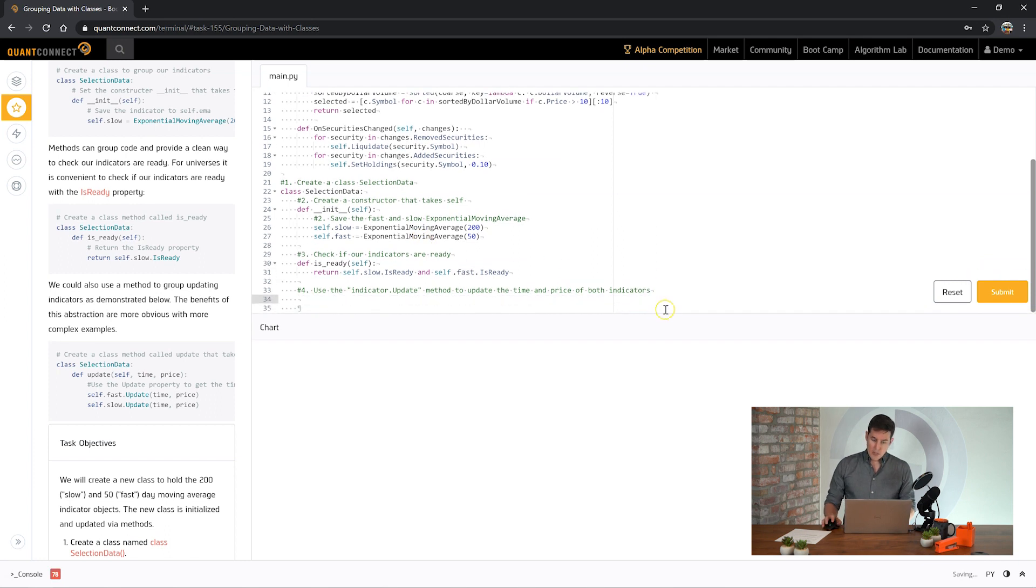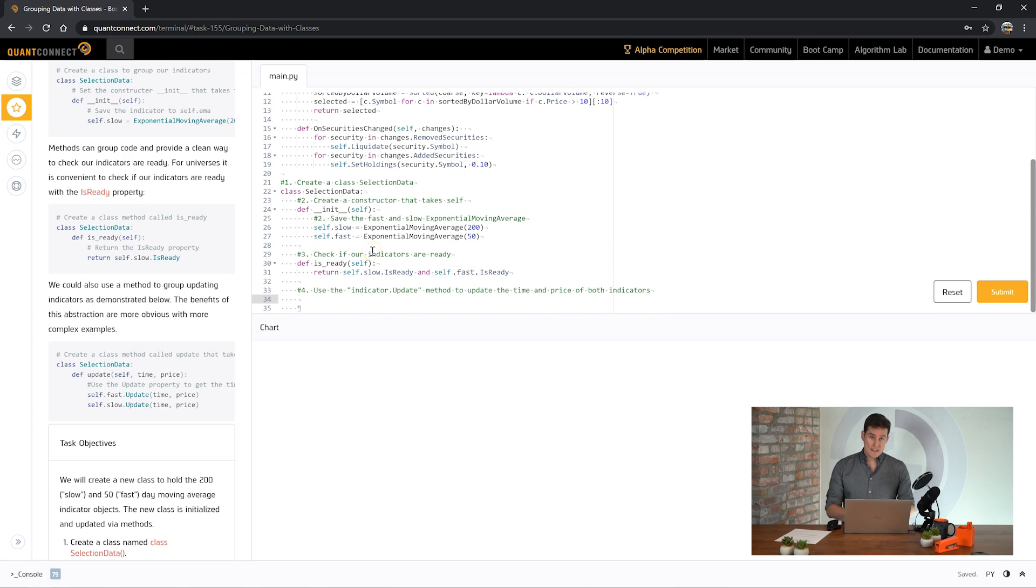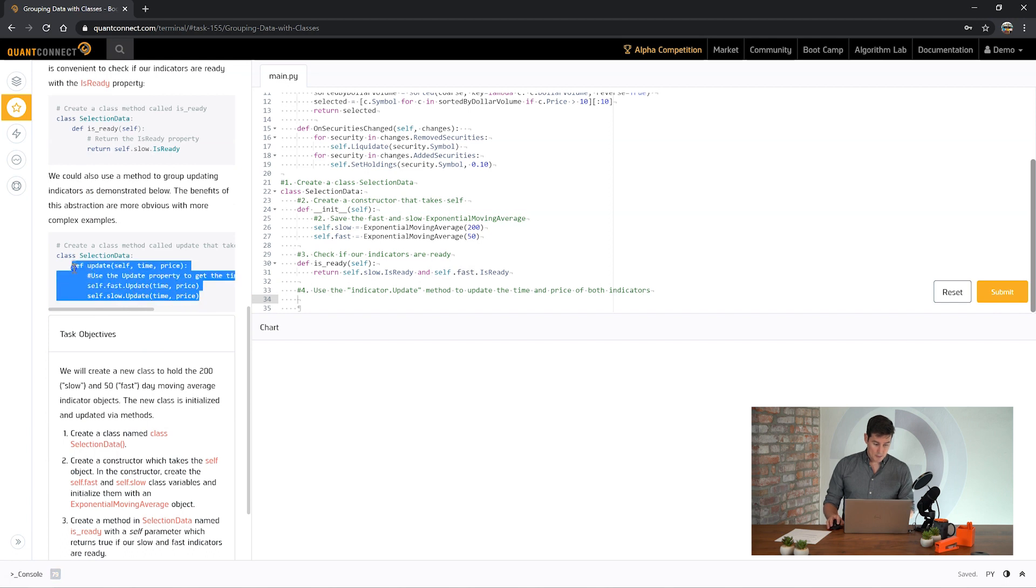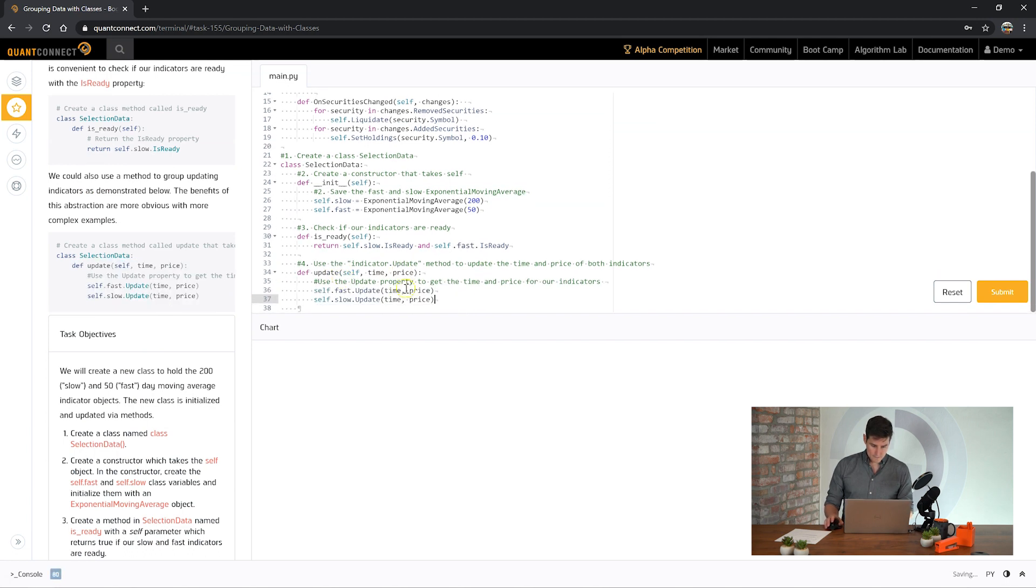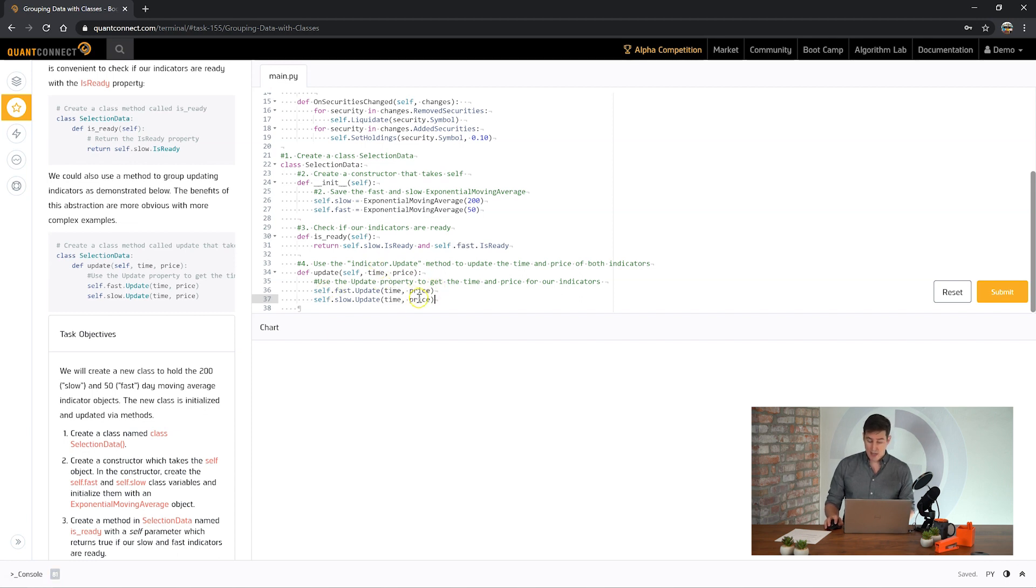Now we've got two indicators that both need to be updated with new price data as it arrives in our algorithm. Let's create a method which takes that price data to update and applies it to the indicators in the class. We've created a new method update that takes a time and a price, and this is what we need to update our indicators, so we pass that time and price into our indicators inside the class.